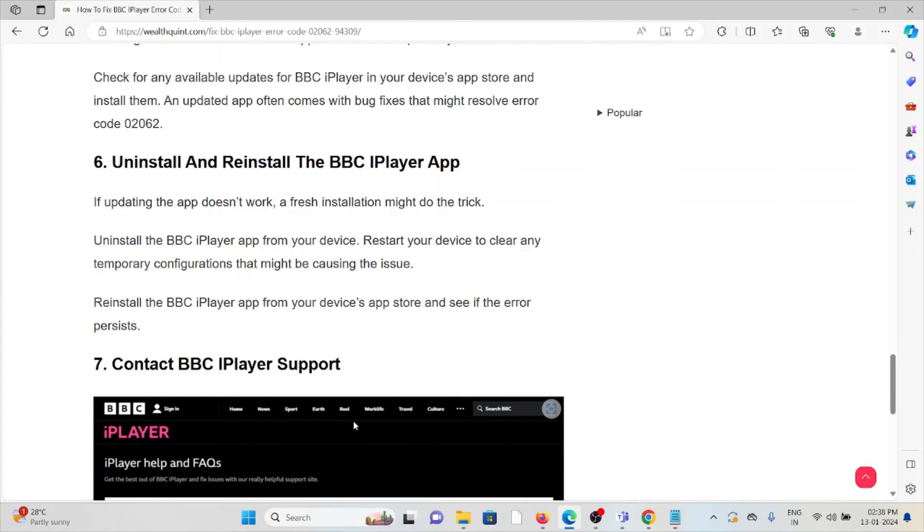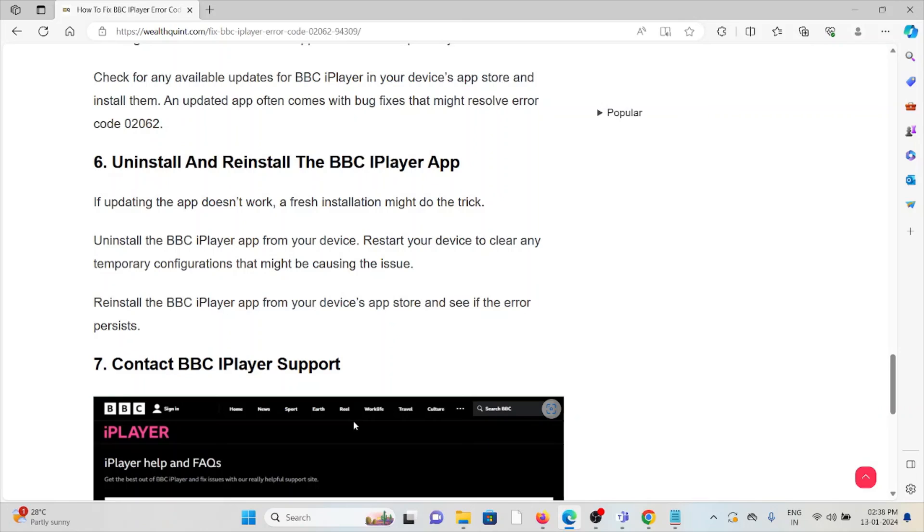The sixth method is uninstall and reinstall the BBC iPlayer app. If updating the app doesn't work, a fresh installation may help. Unload the BBC iPlayer app from your device, restart your device to clear any temporary configurations that might be causing the issue, then reinstall the BBC iPlayer app from your device's app store and see if the error persists.